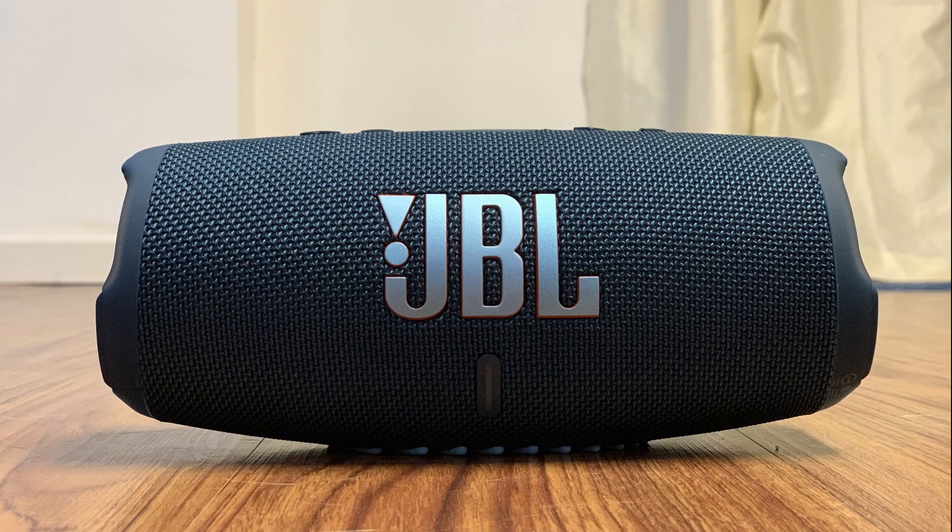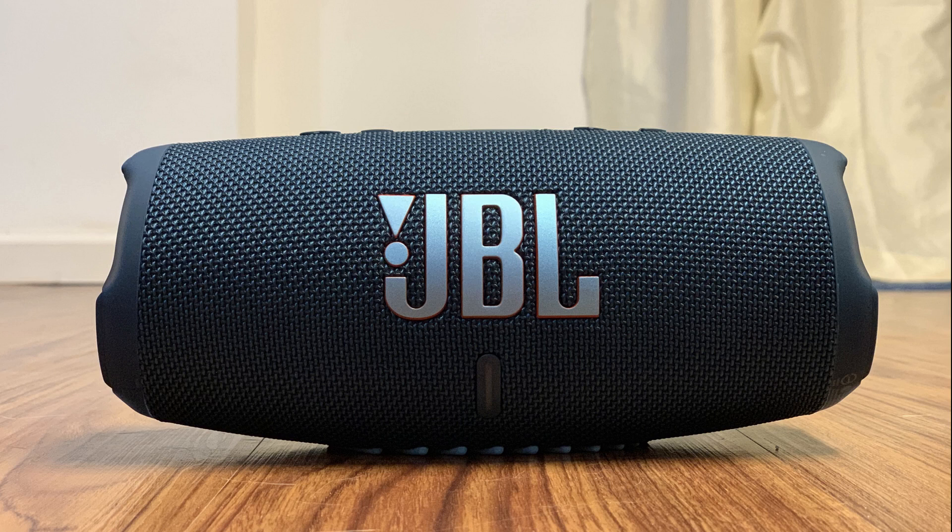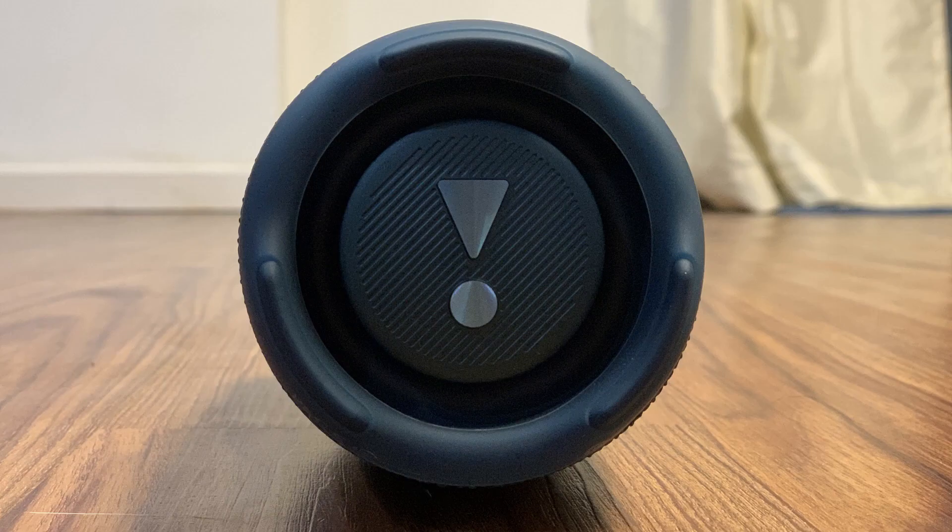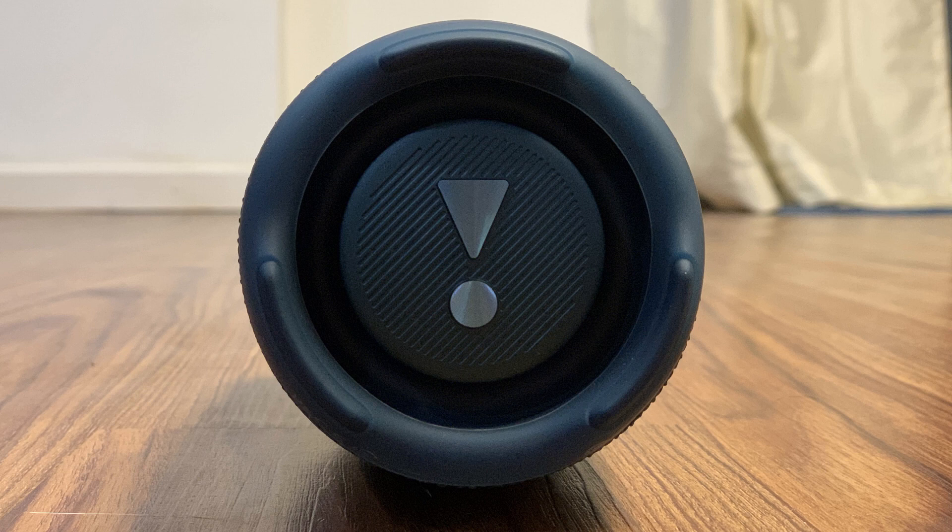The JBL Charge 5 offers a strong power output, deep and rich bass, and clear tones in a reasonably sized speaker. As a result, the Charge 5 is a great candidate to connect to your Windows laptop or desktop computer if you want to level up your computer's audio.